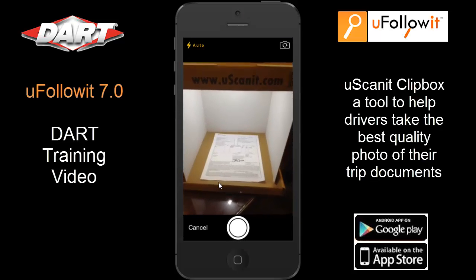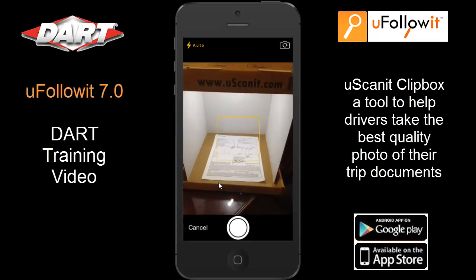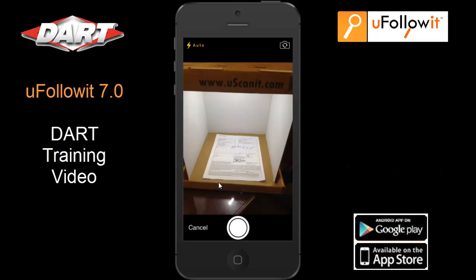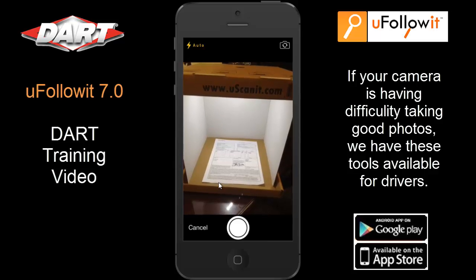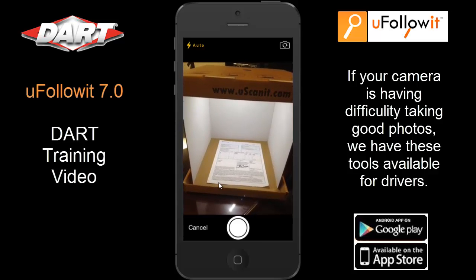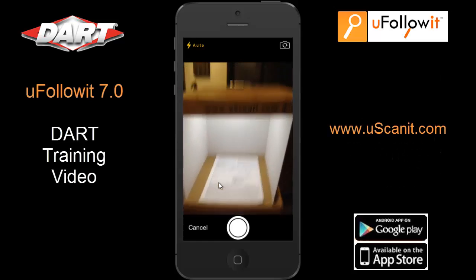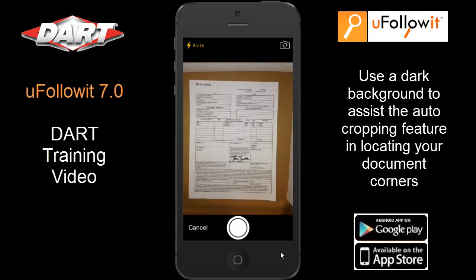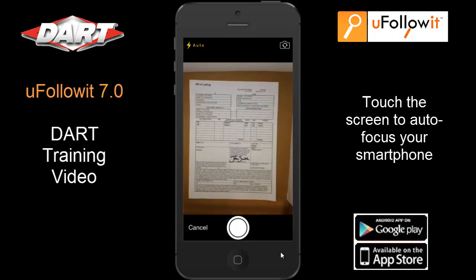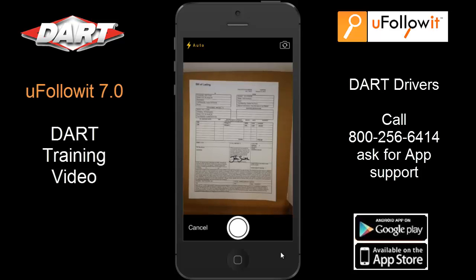Today I will be using the Uscanic clip box, a tool which uFollowIt developed to assist drivers in taking the best document images possible with their smartphones. It is a collapsible box that turns into a document studio with LED lights to ensure the quality of your trip documents being sent to DART. If you are having trouble with your document photos, we have some of our regular model clip boxes available in the Egan and Dallas offices for DART drivers. Remember, lighting is important when capturing images with your smart device. Use a dark clipboard to hold your document. We use auto-corner detection features which help you perform the cropping functions on your images. Just before you take your photo, touch the center of the screen to tell your smartphone to auto-focus on the text. We are here to support you with any issues you may have in taking your document photos, so if you need any assistance, give us a call at 800-256-6414.